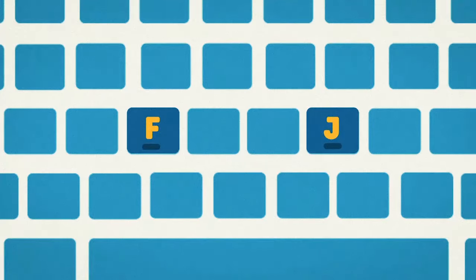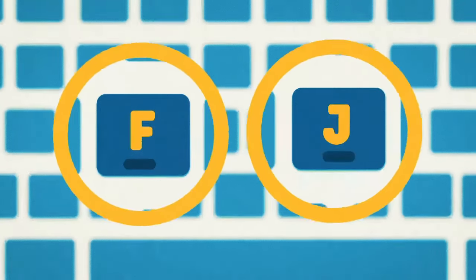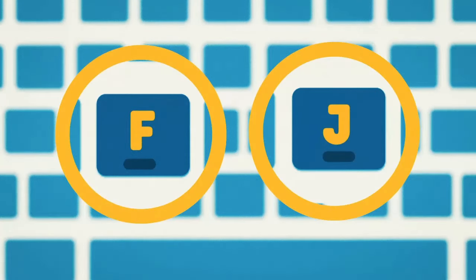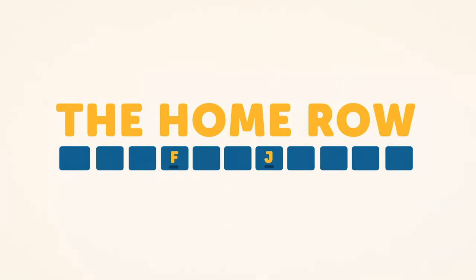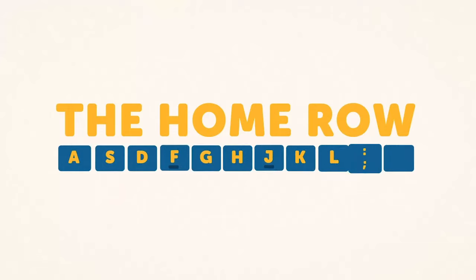Got it? Great! These bumps are designed to guide your fingers back to the home row. Your fingers will always return to this row of keys whenever you aren't typing.